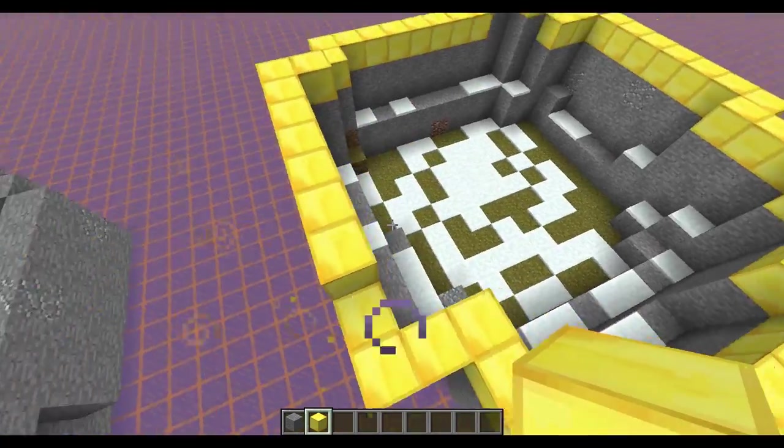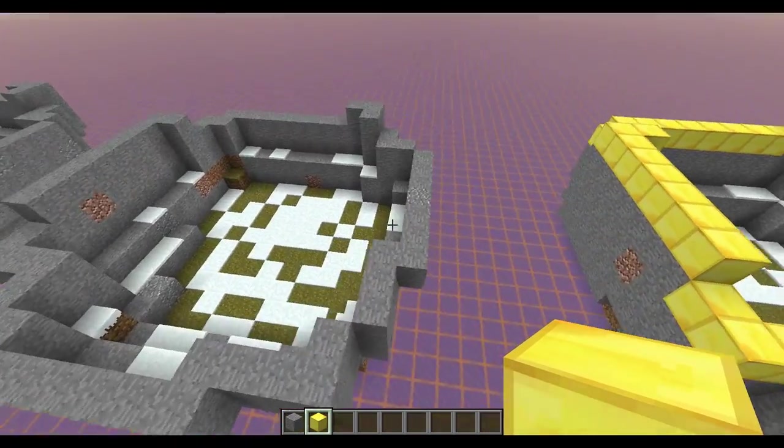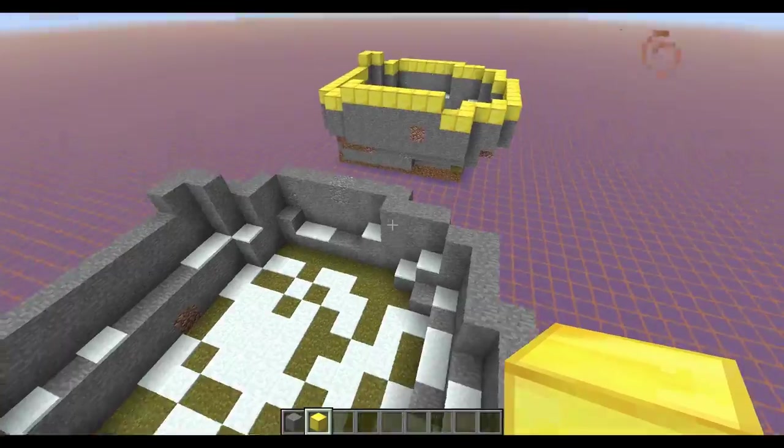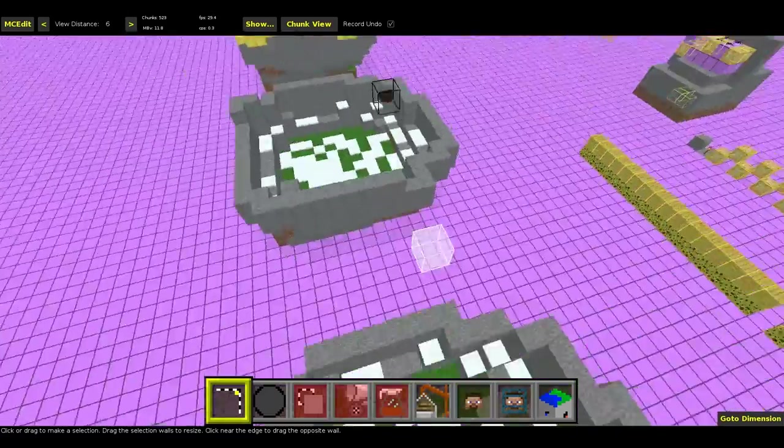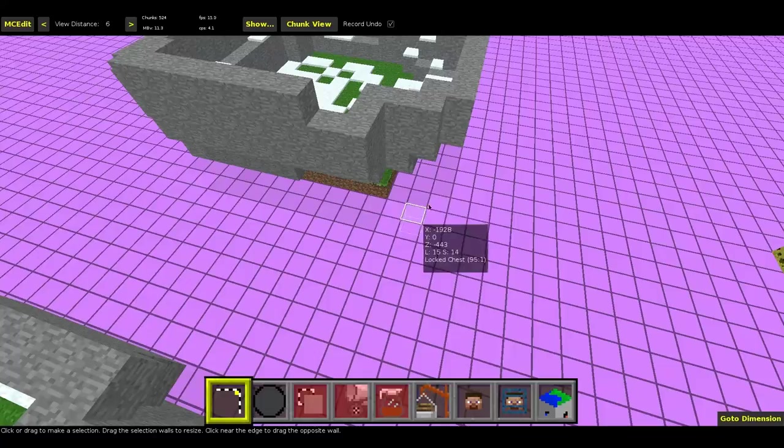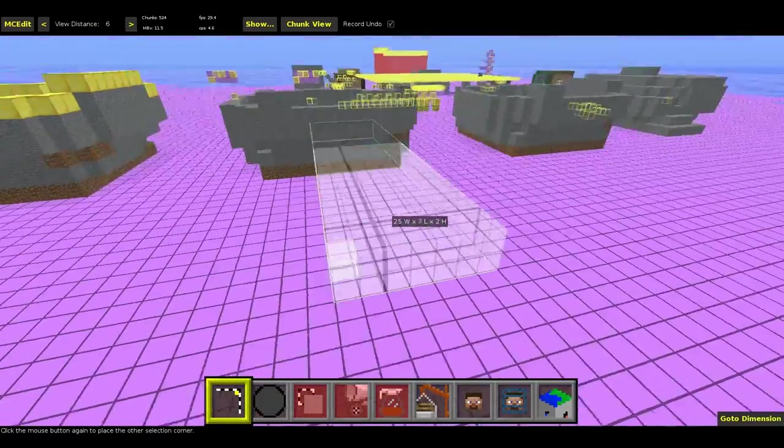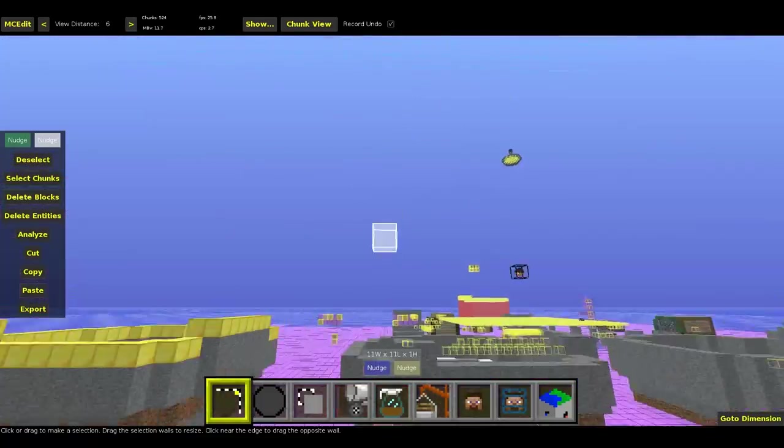And I'm going to MCEdit to show you what you can do with that. So I'm here in MCEdit and now I'm going to show you how to apply the filter.